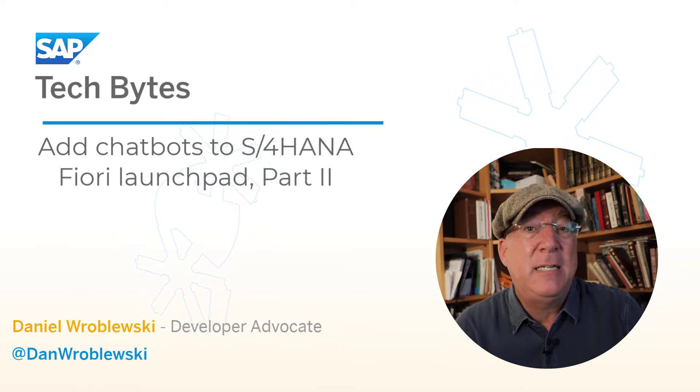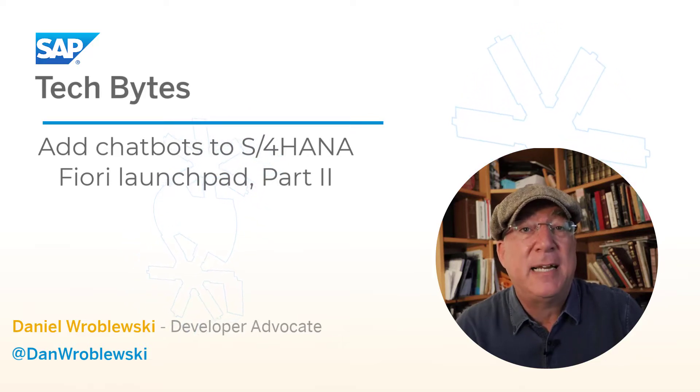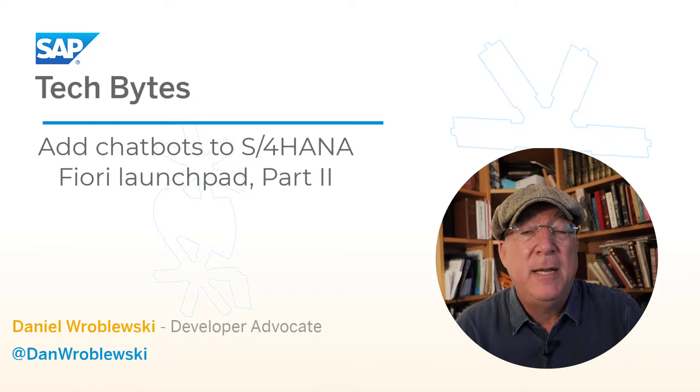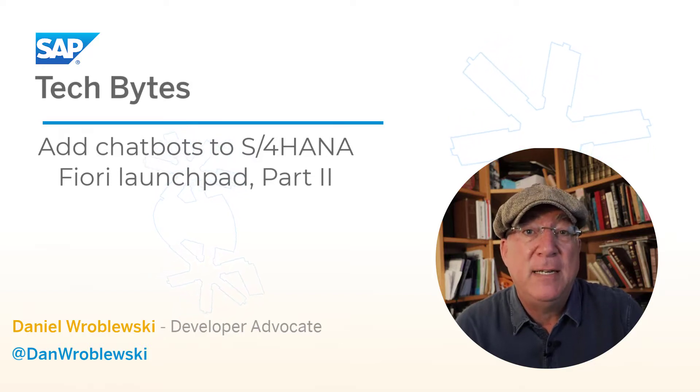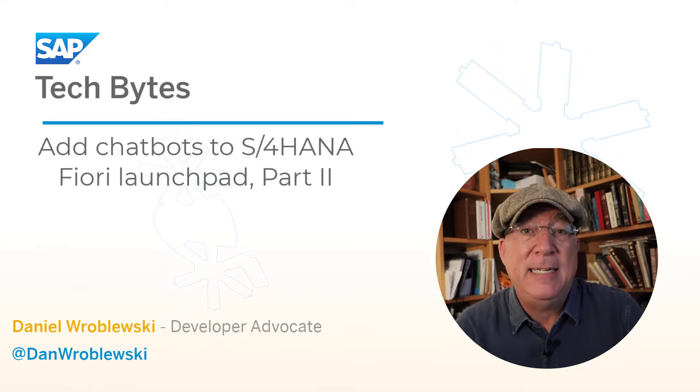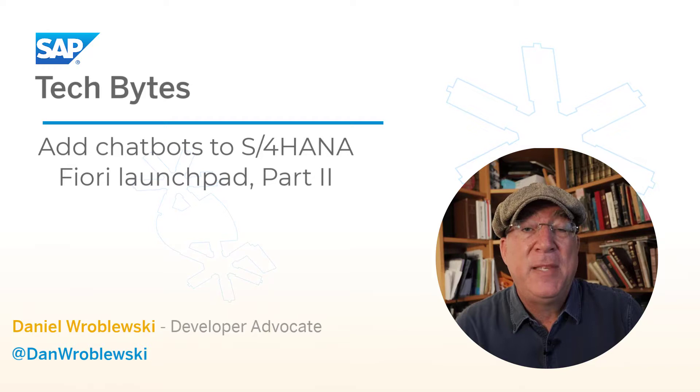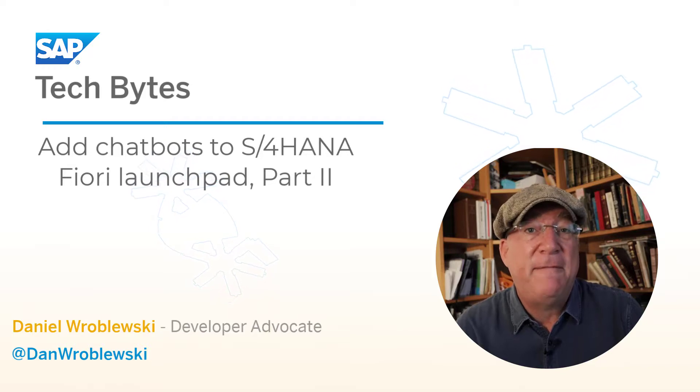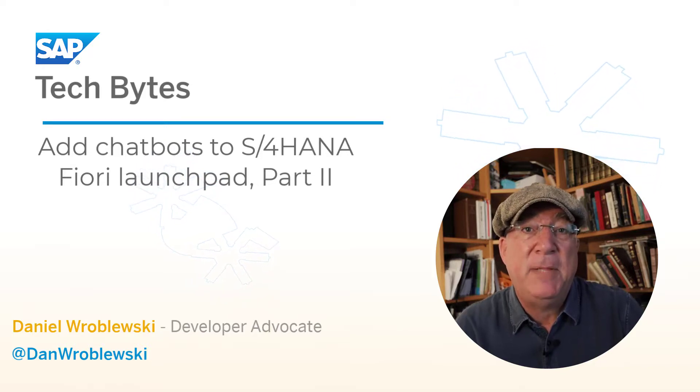We could have easily done this against an S4HANA cloud system by creating a communication arrangement and a slightly different destination. If you're interested in that, feel free to leave a comment and I can describe that some more.